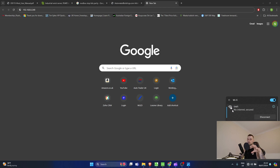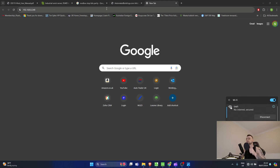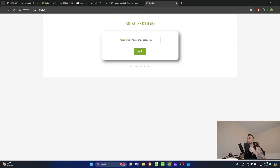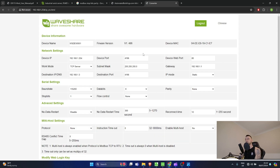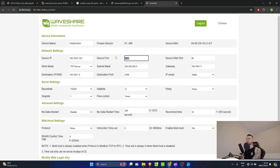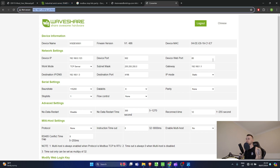I can now go to the default IP address and immediately reach the RS485 to Ethernet gateway. I log in - there's no password by default, so I just press Login. In the configuration page, first I set the device IP. I'm currently on 192.168.1.254, but I want to move it to 192.168.0.123. I'll also change the device port to 502, which is where I'll be sending and receiving information. The web port I'll leave on 80.